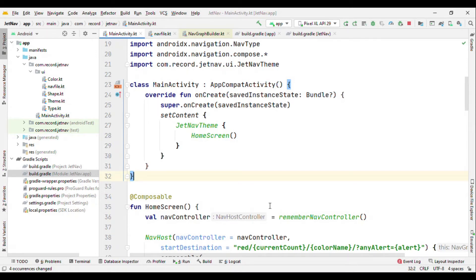Hey everyone, welcome to Alltechies. I'm Pankaj Rai and in this video I'm going to show you how you can add a navigation component to your Jetpack Compose app. In my previous video I talked about how you can get started with the navigation component — it was very straightforward — but in this video we'll see how we can pass arguments, because in a production application navigation may not be that simple. It could be complex where you also need to pass arguments.